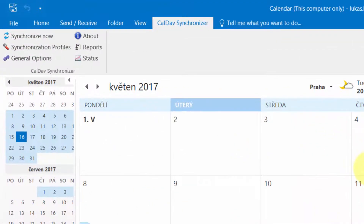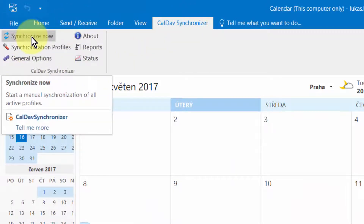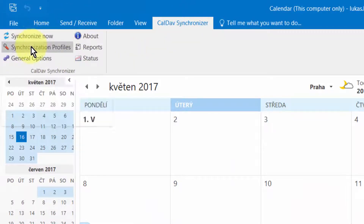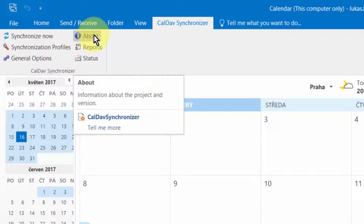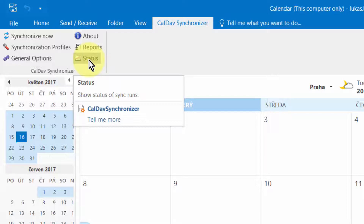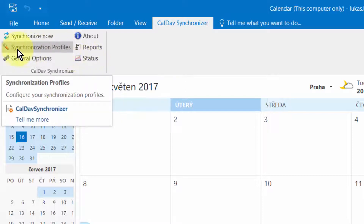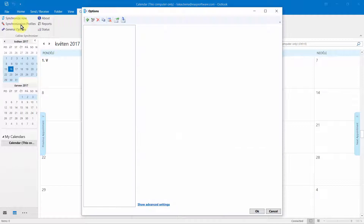After installing the plugin, a new ribbon called CalDAV Synchronizer is added in Outlook with six menu items: Synchronize Now, Synchronization Profiles, General Options, About, Reports, and Status. Use the Synchronization Profiles dialog to configure different synchronization profiles.